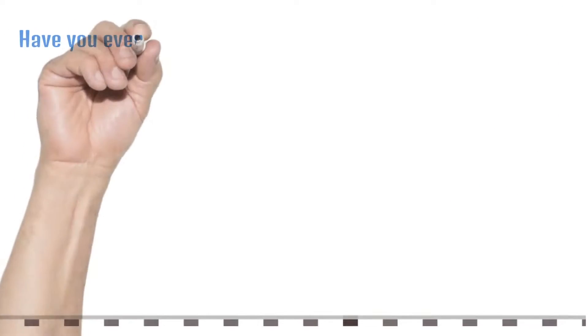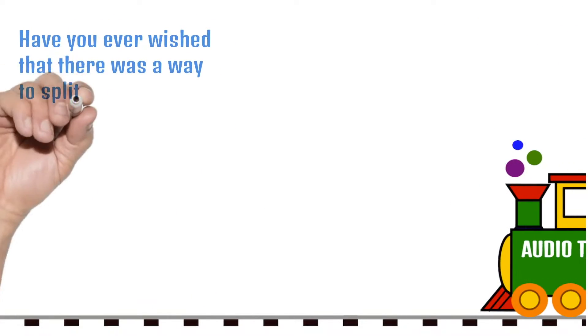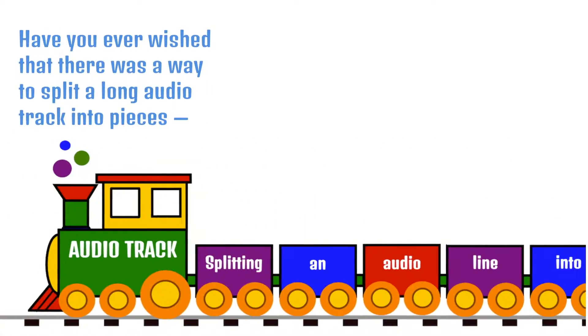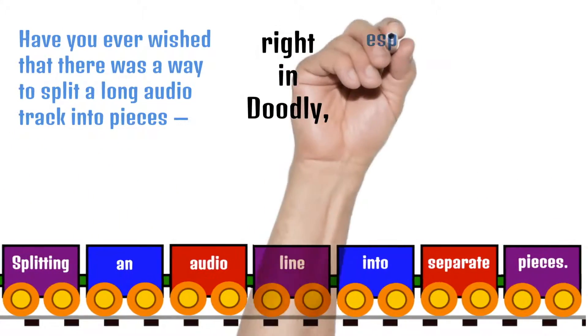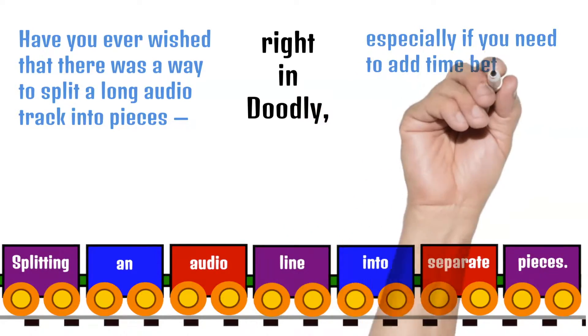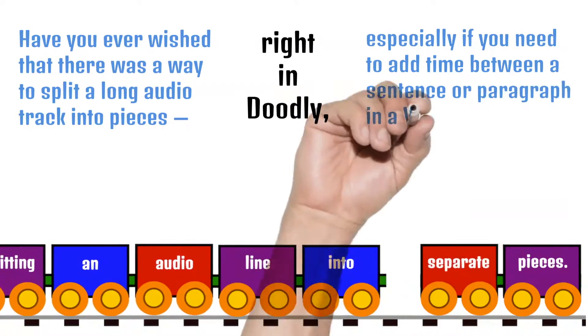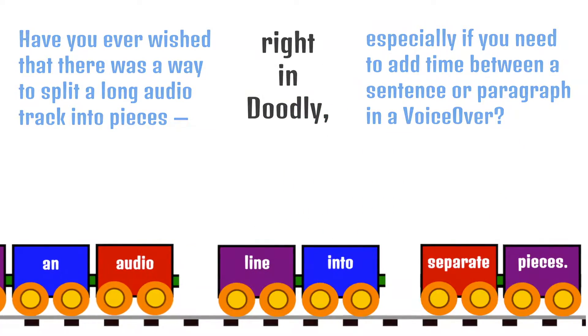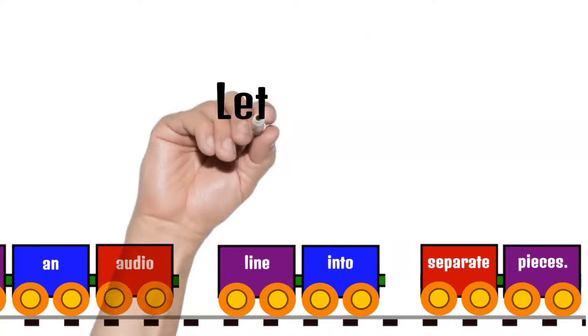Have you ever wished that there was a way to split a long audio track into pieces right in Doodly? Especially if you need to add time between a sentence or paragraph in a voiceover? Keep watching and I'll show you how.